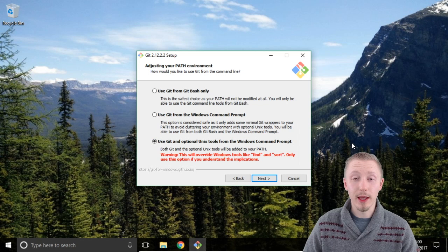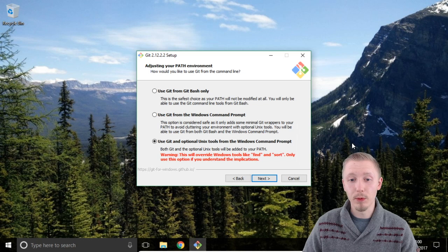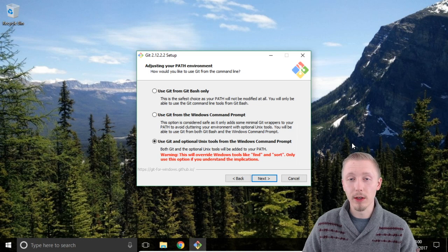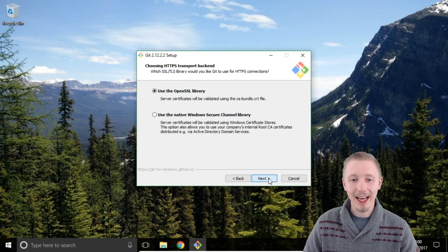We check that so that Git installs some of the Unix tools that we're going to need later on in the course. If you're using a Mac or Linux then you don't need to worry about this because it already comes with the Unix tools that we need. So make sure the use Git and optional Unix tools from the Windows command prompt is checked and click next.